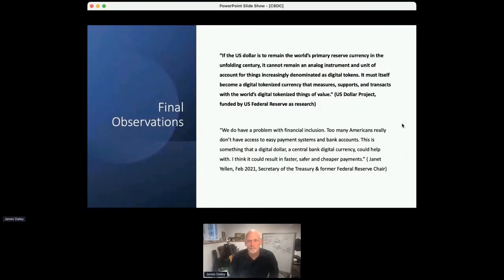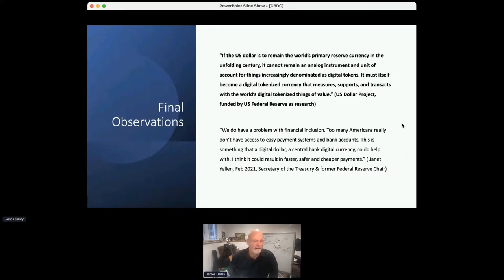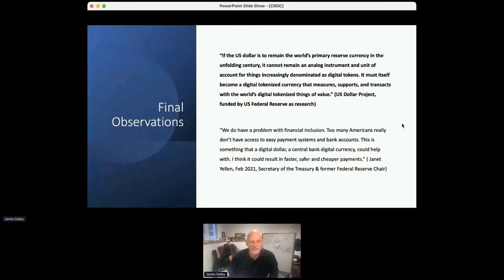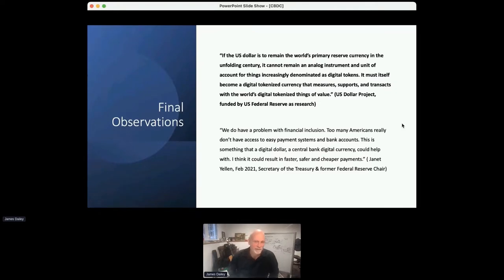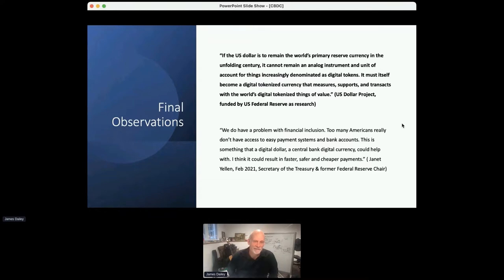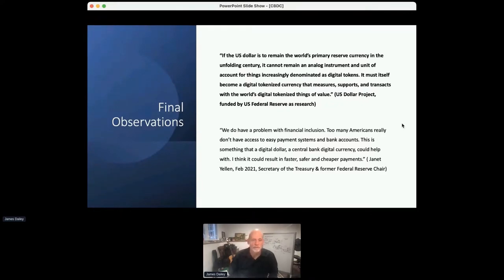All right, final observations are two quotes. One is, I'll just read this, the dollars to remain the world's primary reserve currency cannot remain an analog instrument, must become a digitized token, tokenized currency. That's from the U.S. dollar project, which was Federal Reserve funded. And Janet Yellen fairly recently, we do have a problem with financial inclusion. Too many Americans don't have access. This is something that the digital dollar, central bank digital currency could help with. So she's hedging her bets there. It could result in. But those are some thoughts from some of the leaders in these institutions. And I think it shows the direction that we are traveling in. All right. With that, I will open it up to some questions.